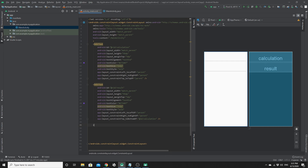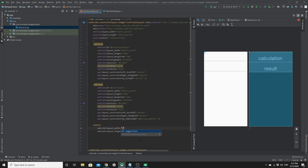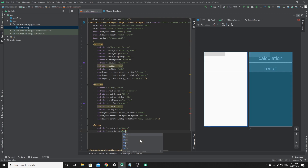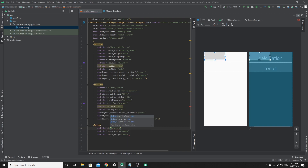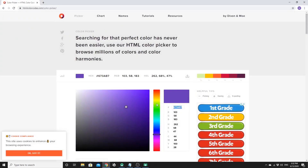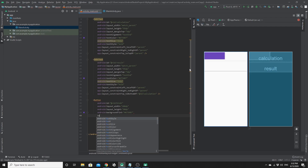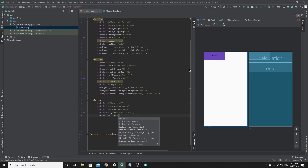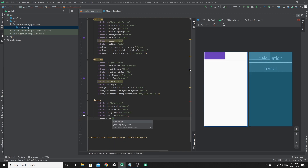Now we need to create two buttons: one for clear and one for backspace. We set the width to 200dp and the height to 18dp. We give it an ID — we will call it 'bt_ac' for the clear button. We set the background color to our chosen color, the text color to white, and the text to 'Clear'.